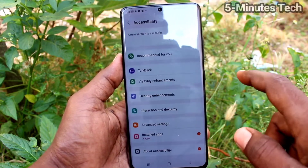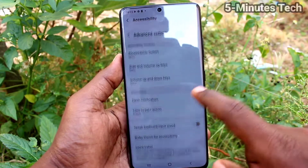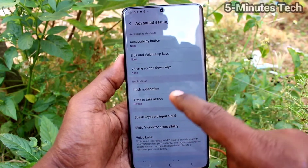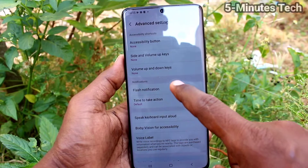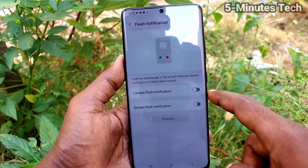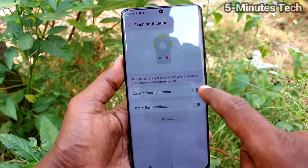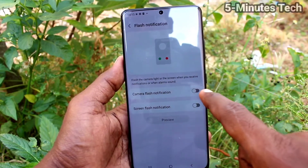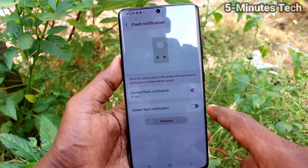First, go to Settings and click on Accessibility. Now click on Advanced Settings, and here select Flash Notification. Turn on the button against Camera Flash Notification and Screen Flash Notification.